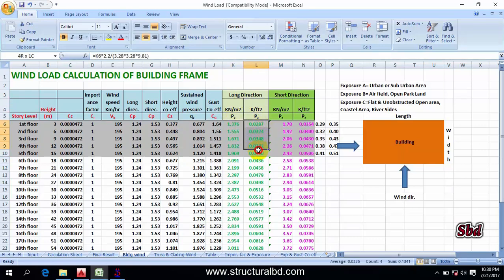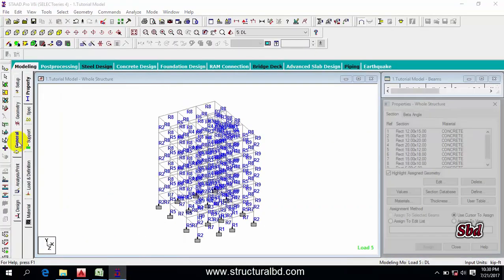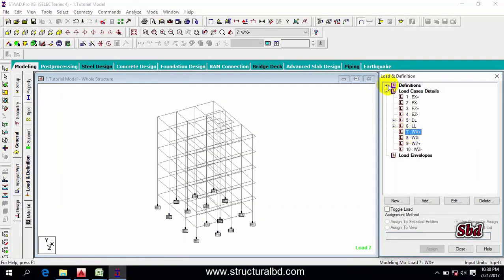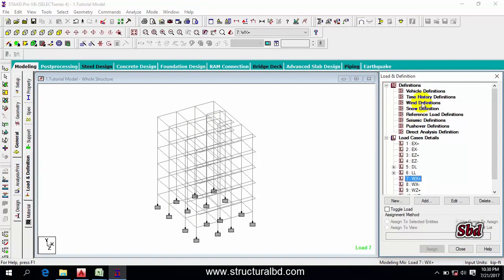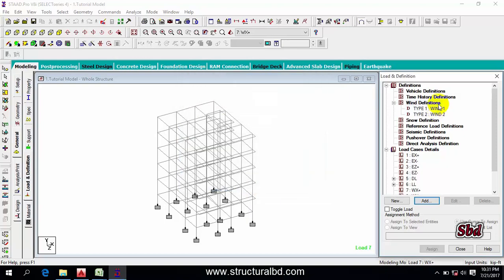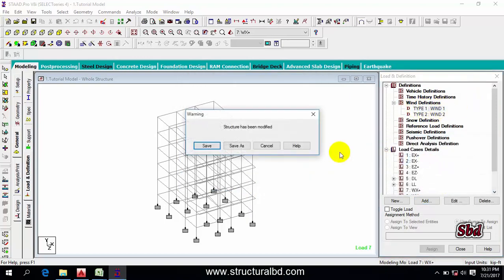I have load in kip per feet square, and I can assign this load as a surface load perpendicular to the height. To assign load, go to Load, then Definition, then click on Wind Definition. Then add Type 1, then add Type 2, and close.